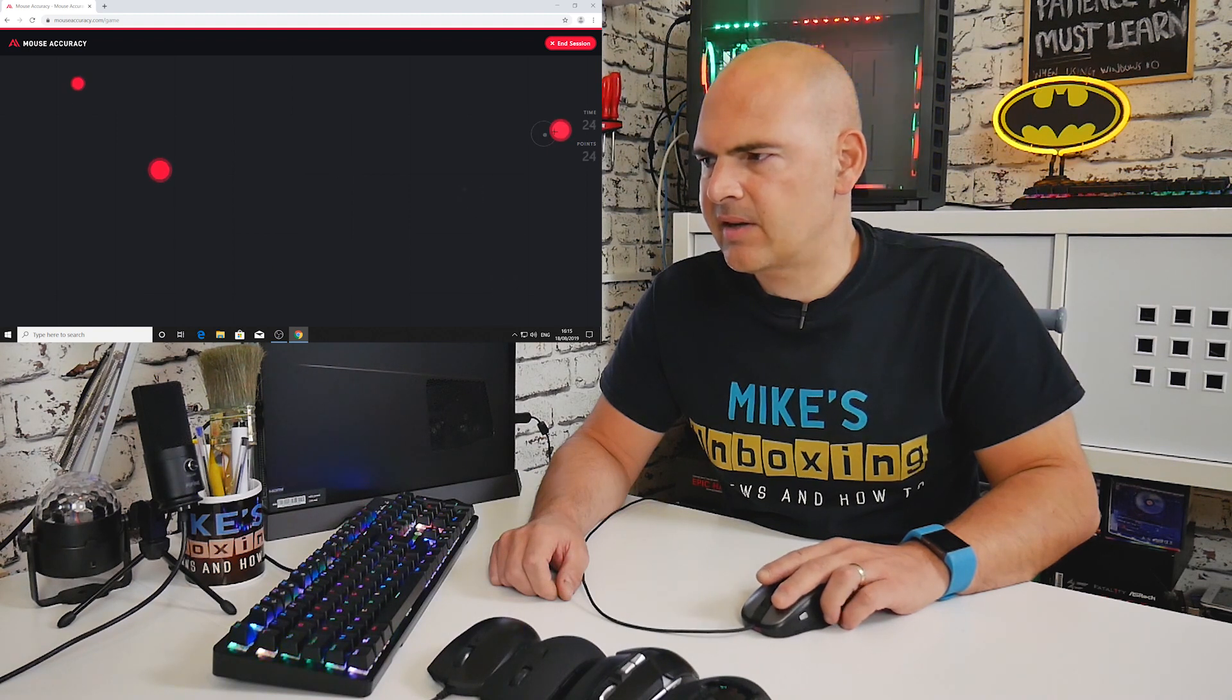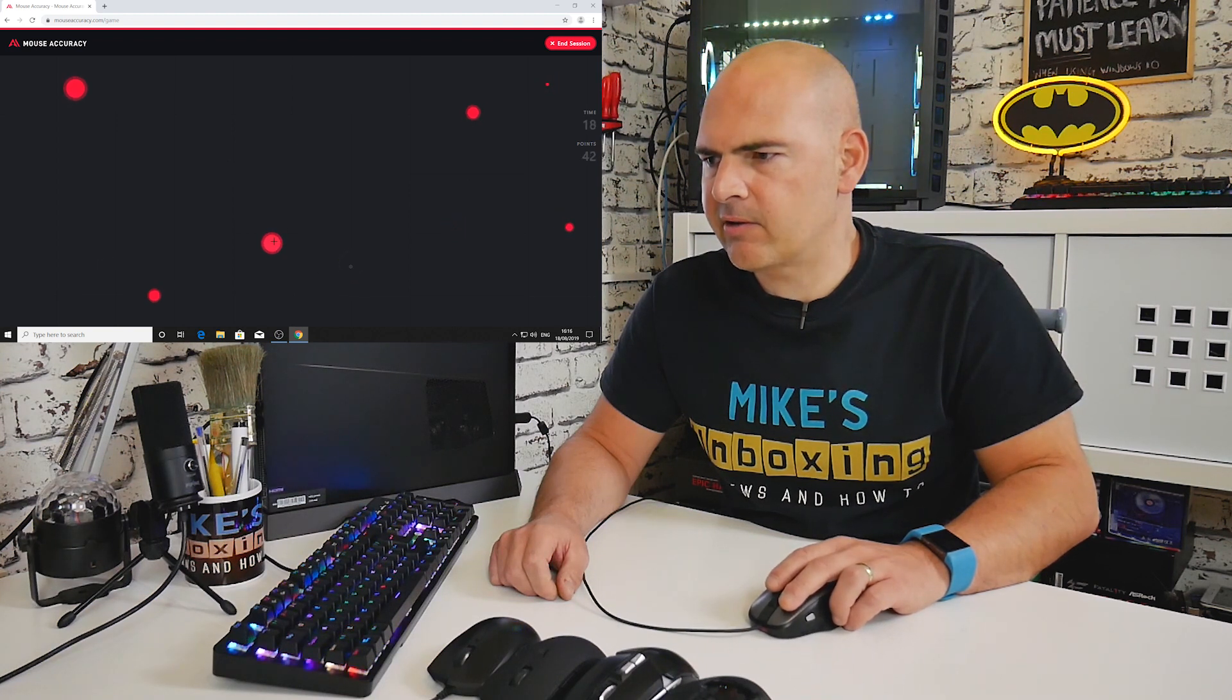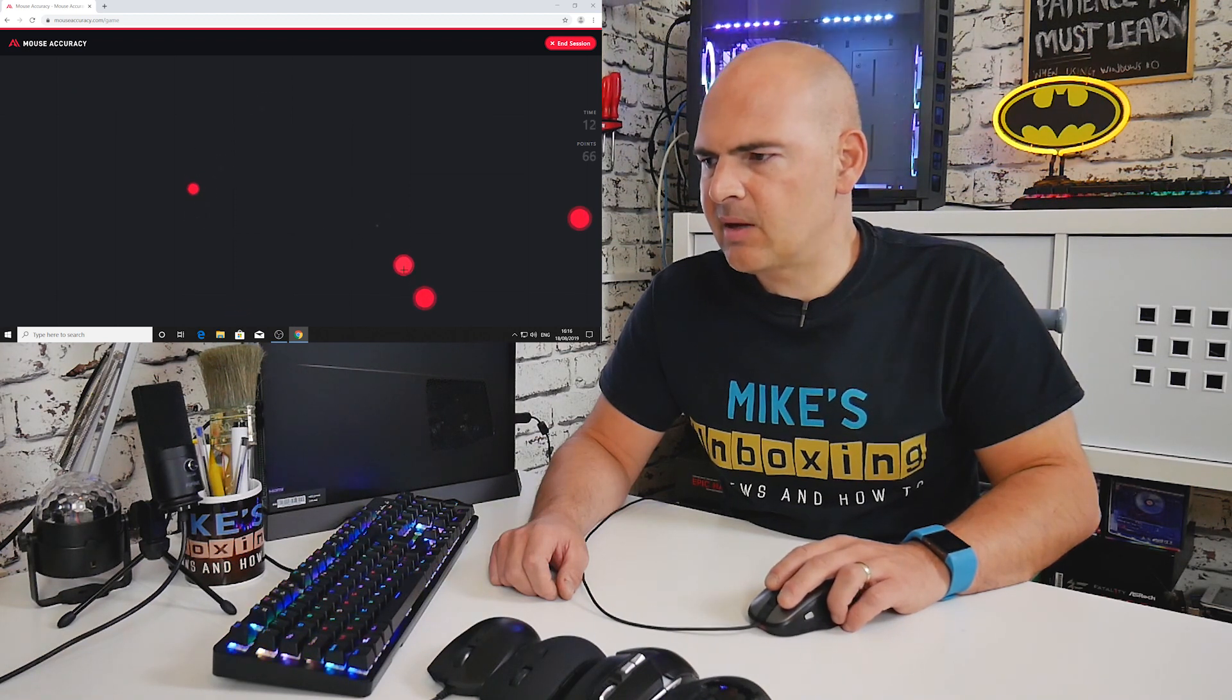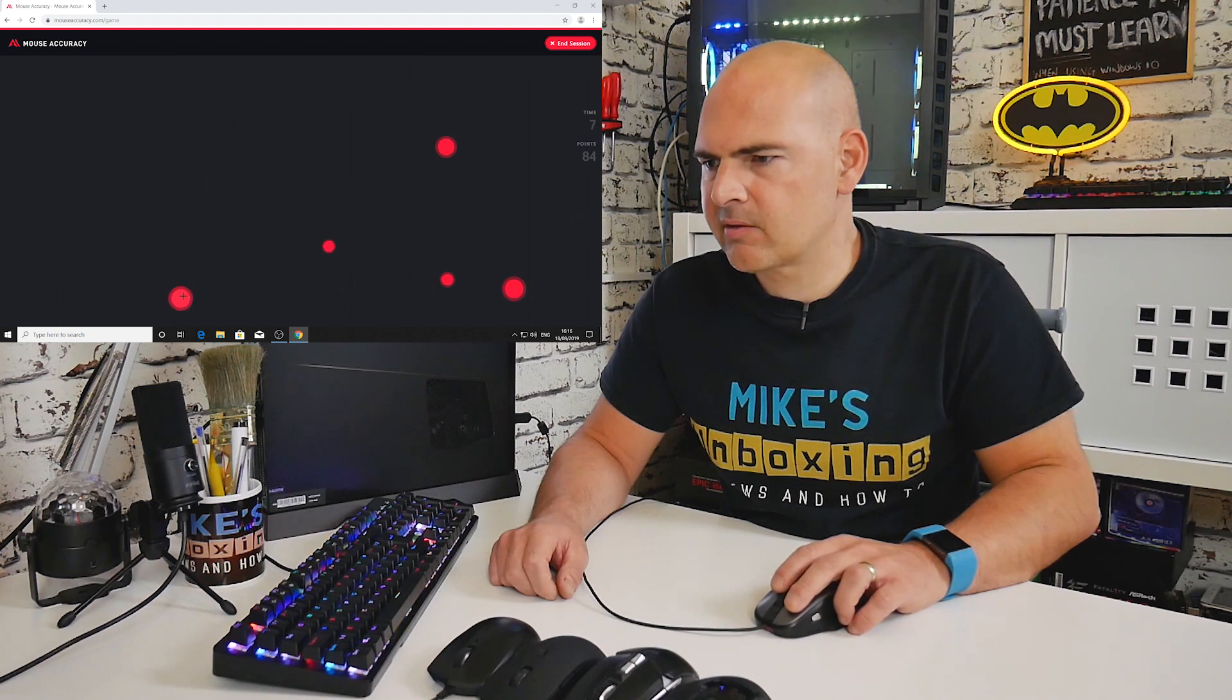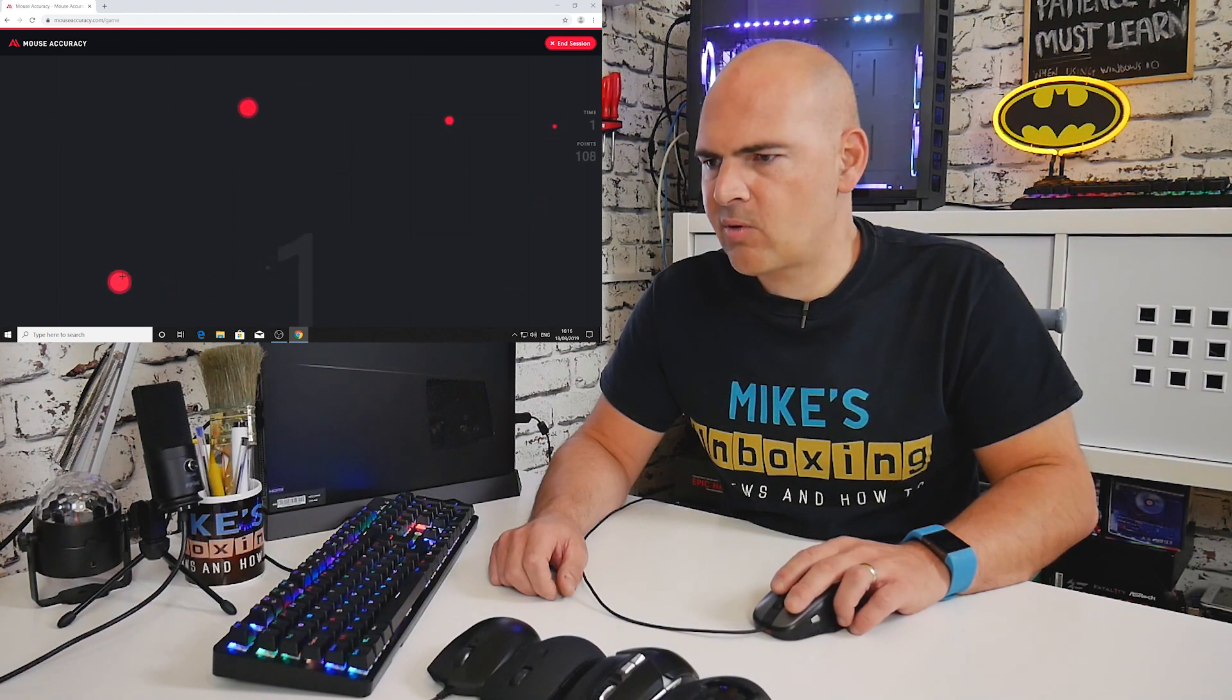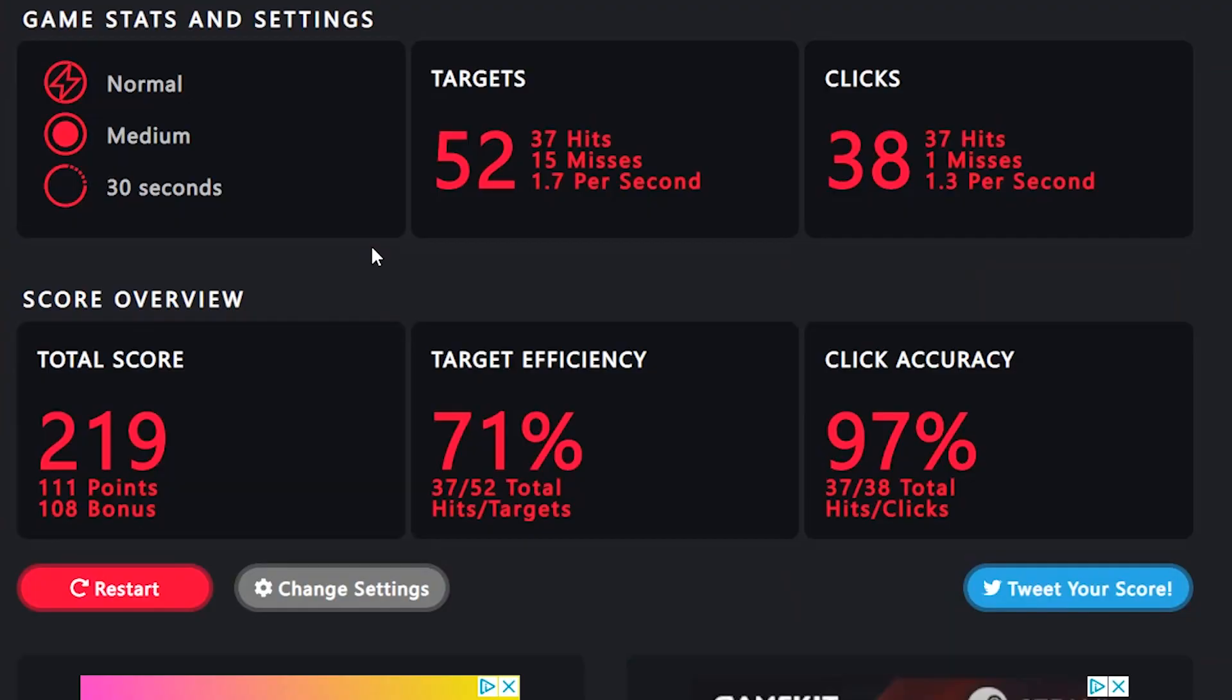This one actually immediately feels very accurate. The pointer and the laser on the Sidewinder X3 was always pretty legendary for its time. It'll be interesting to see how well it has actually fared against the modern sensors. This is actually a slightly smaller mouse so it does fit my grip quite nicely.